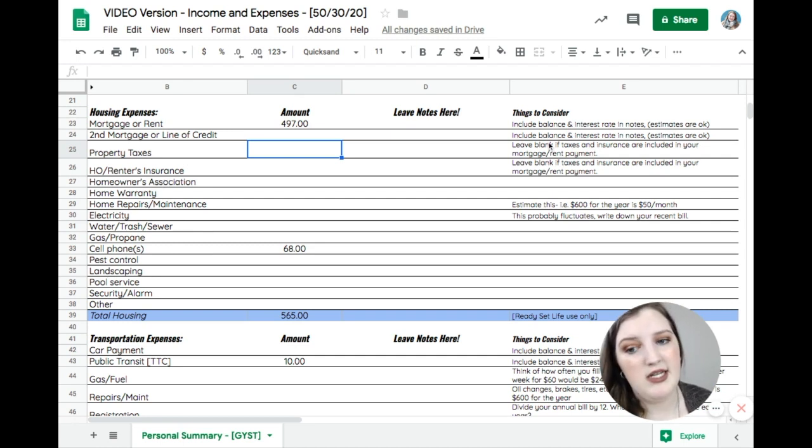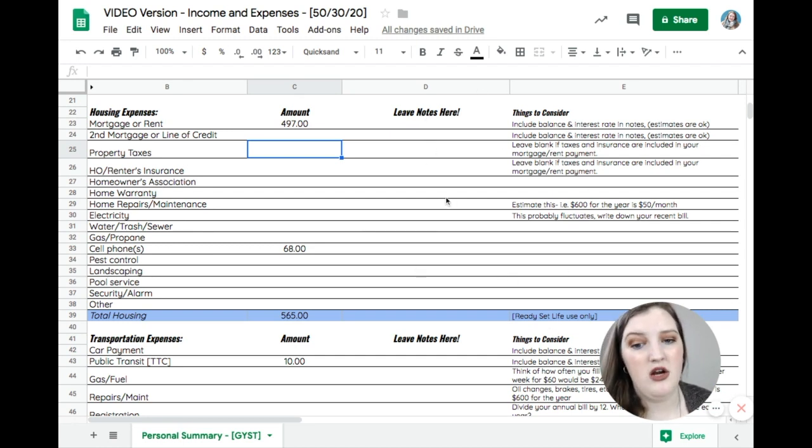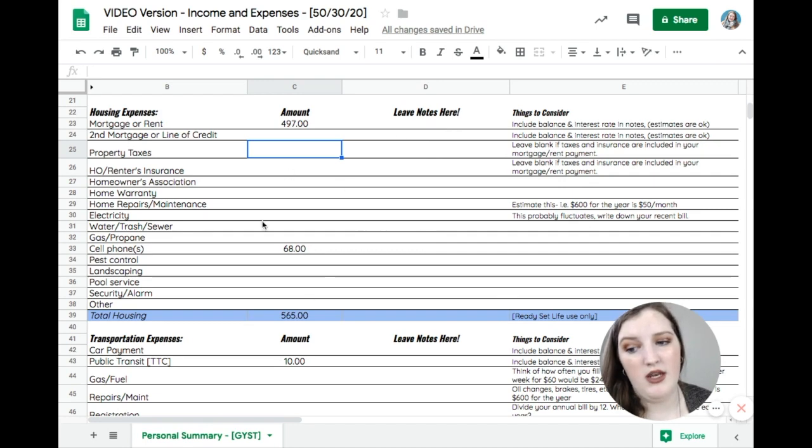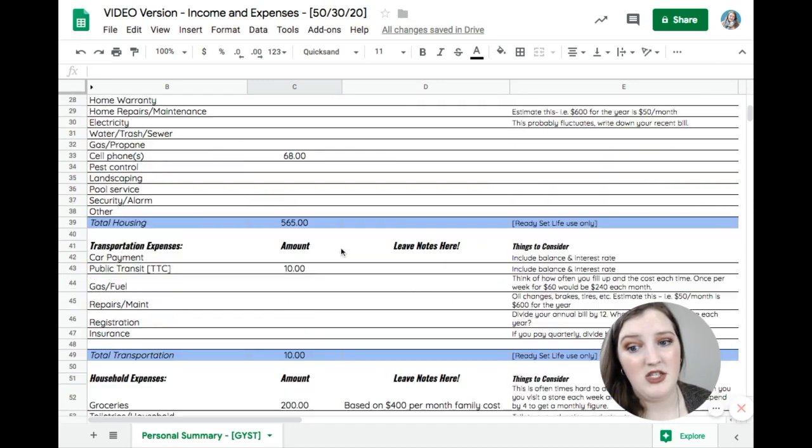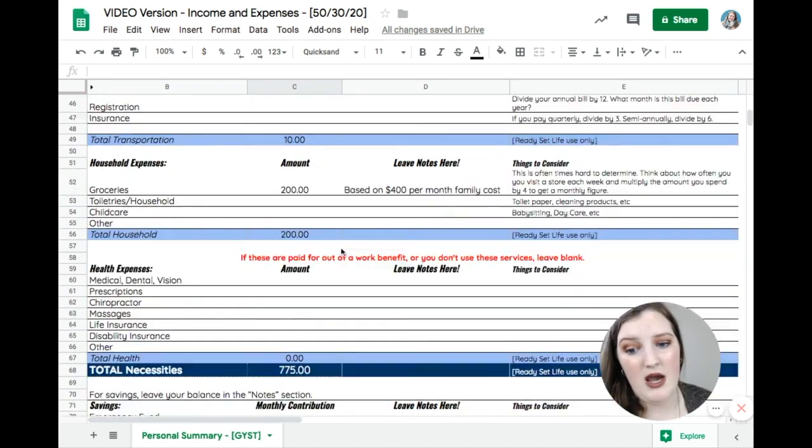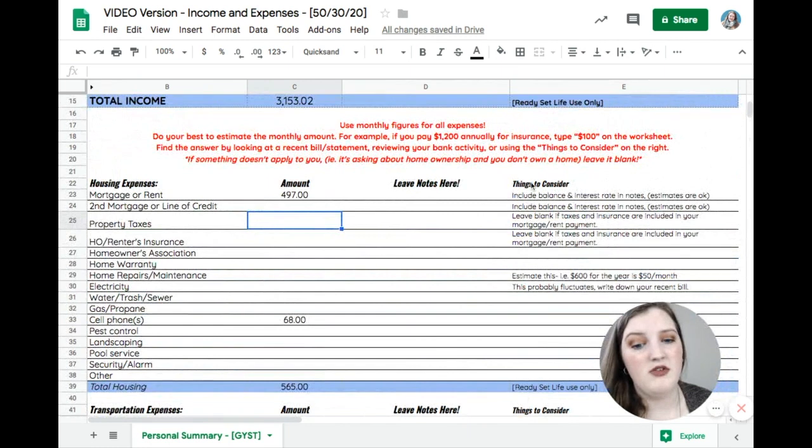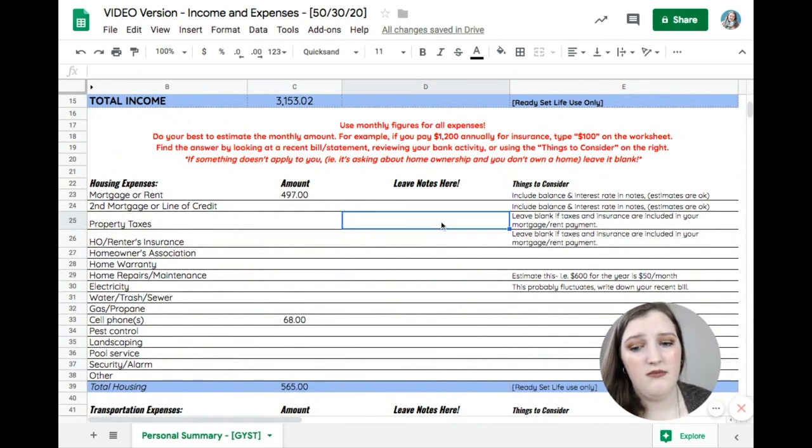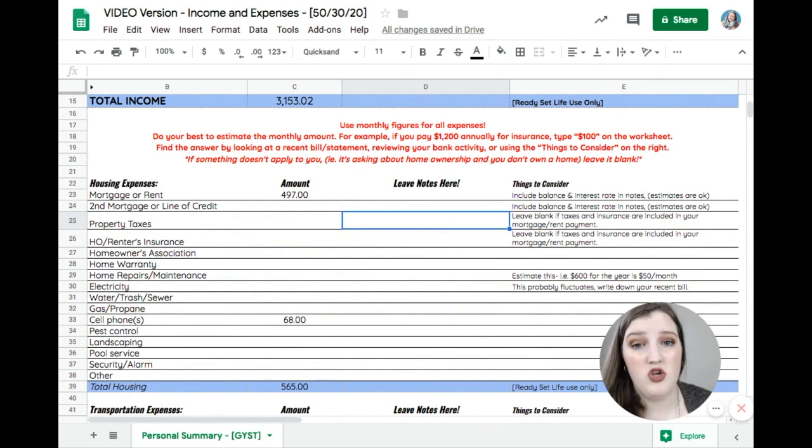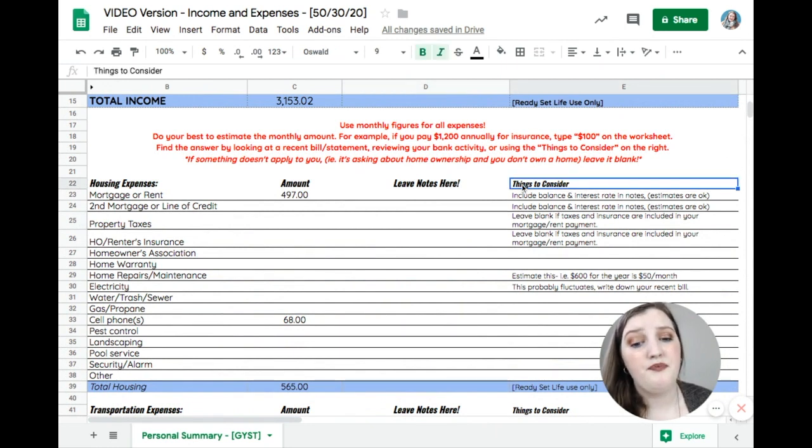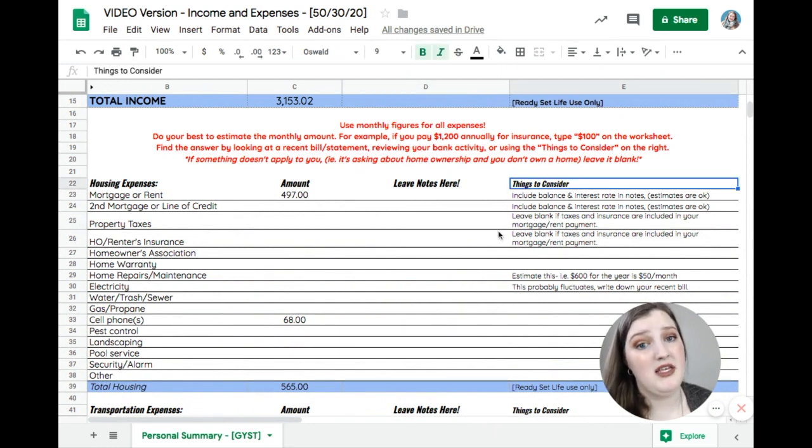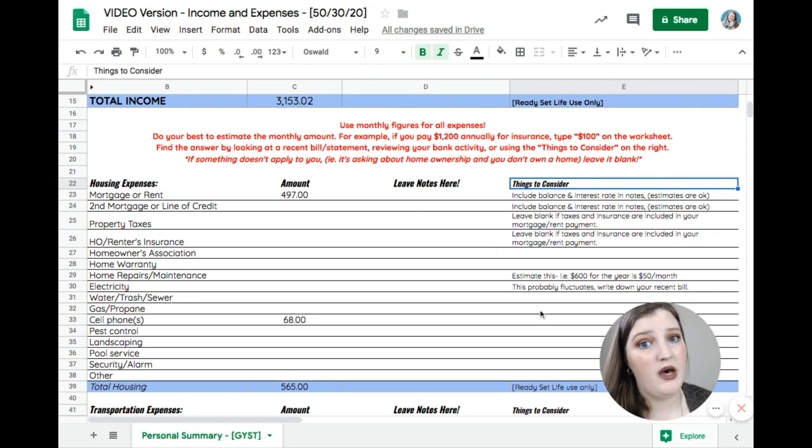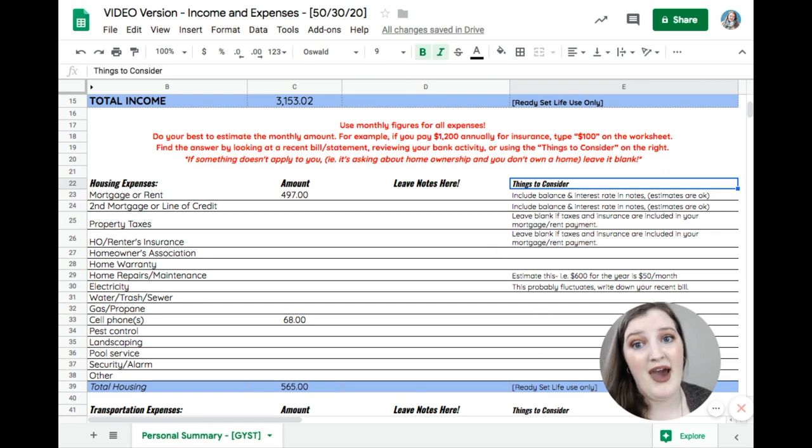So another thing that I wanted to explain was these two sections here. So as you're going through and filling in the things that makes sense to you all the way down, there's this things to consider spot. So if you ever get stuck in a situation where you're not really sure what to do, try looking at this things to consider section because there's helpful tips in there about how to actually fill this out.